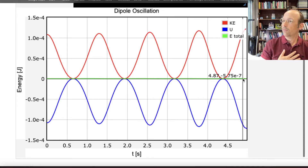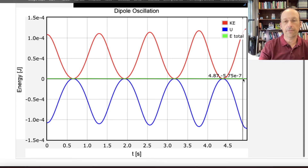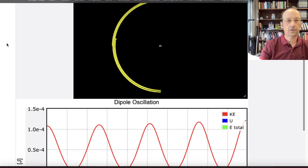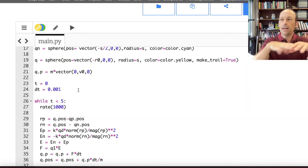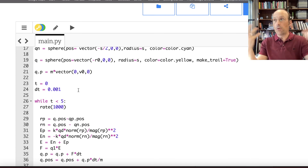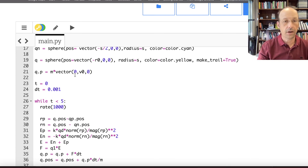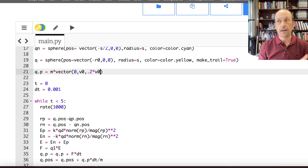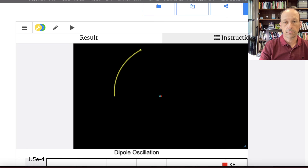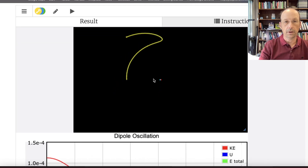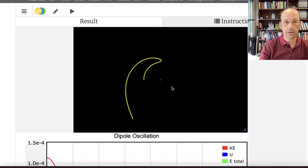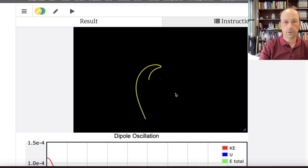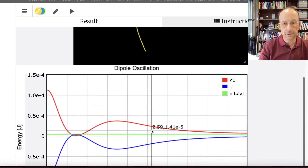Now let's just play. What if I give the charge some motion in the Z direction too? I'll add 0.2 * V0 in Z. The charge escapes — it got too fast. But energy still looks conserved.